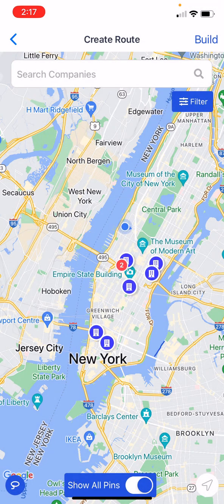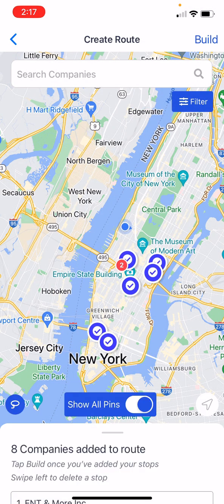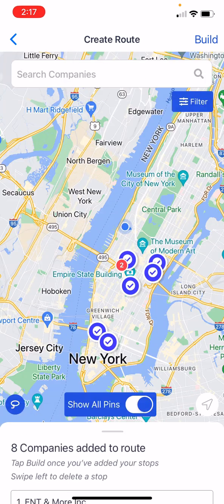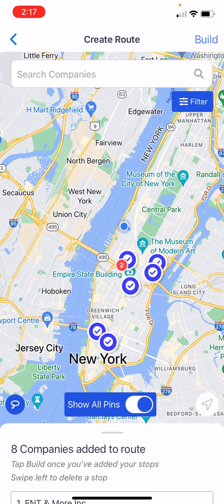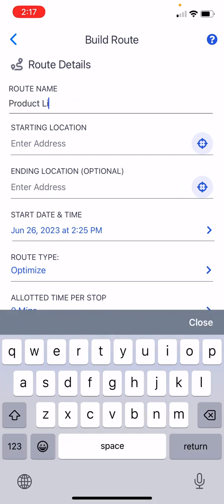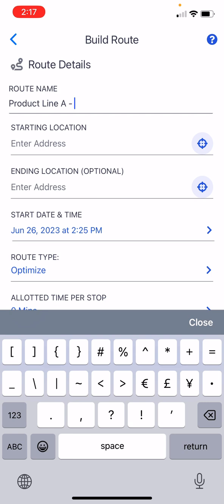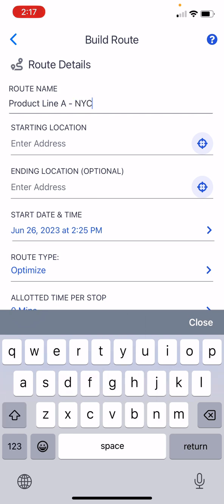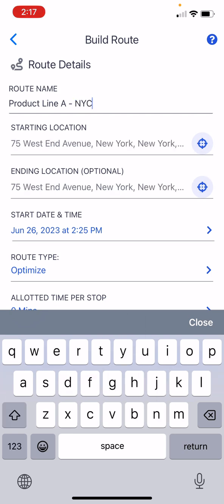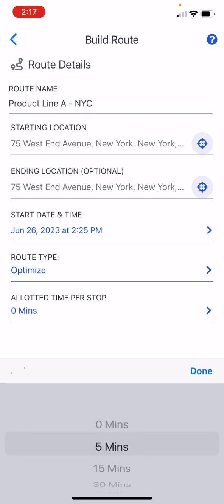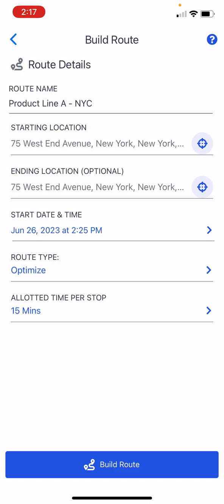I could tap each pin individually, but using the lasso is way faster. It's going to show me these eight pins on this route, and then all I need to do is click build. I'll name it product line A New York City, start at my location, end at my location as well, allot 15 minutes for each stop to pop in and say hello, and click build route.